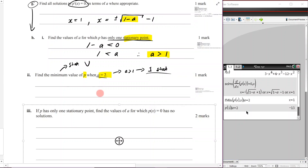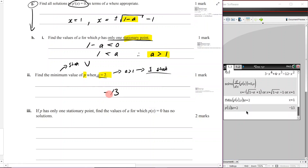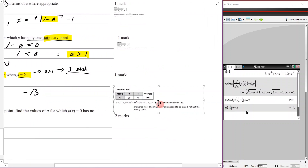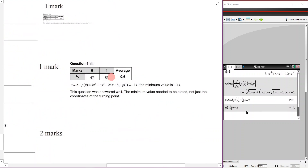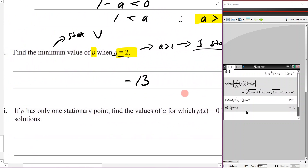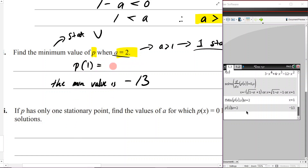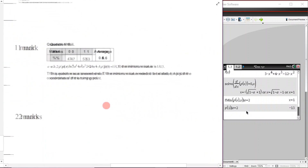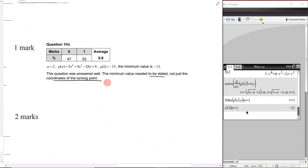The examiner's report: 53% got the full one mark. The minimum value is negative 13. The report notes the minimum value needed to be stated, not just the coordinates of the turning point — since it's a one-marker, just write 'minimum value = negative 13'.